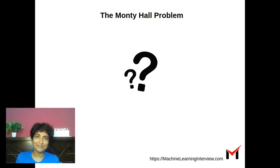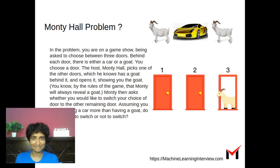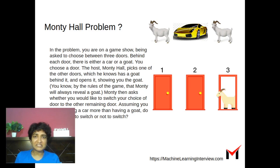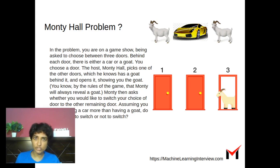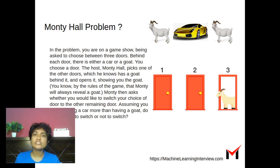The Monty Hall Problem is a popular puzzle that comes up when we study probability and statistics. It's based on an American TV show named Let's Make a Deal, whose original host was Monty Hall.